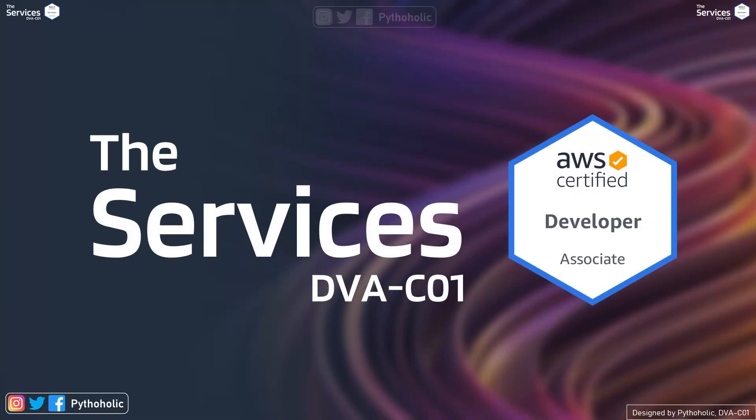Hello everyone and welcome back to the channel and today is your second session for AWS Developer Associate Certification. I hope you have already watched the first episode and if you haven't then please do it right now before moving forward.